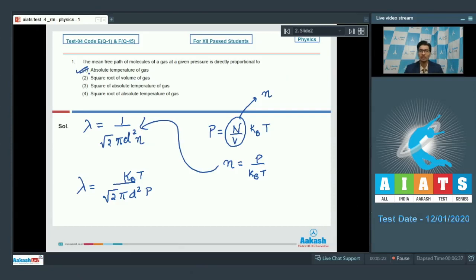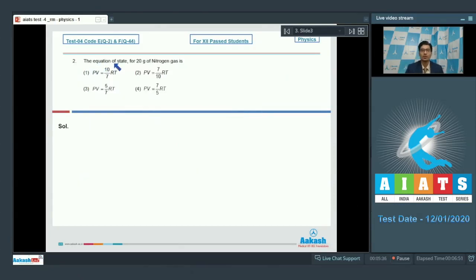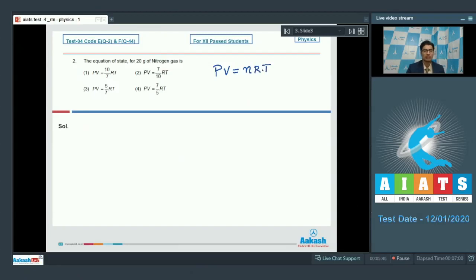Now let us proceed to the second question. The second question says: the equation of state for 20 grams of nitrogen gas is. The ideal gas equation of state is PV equals nRT, where P is the pressure, V is the volume, n is the number of moles, R is the universal gas constant and T is the absolute temperature.